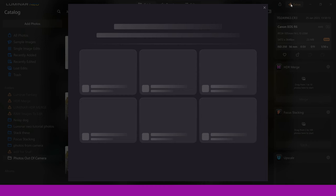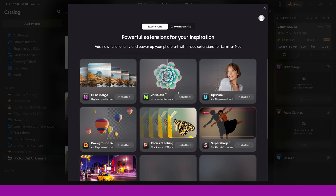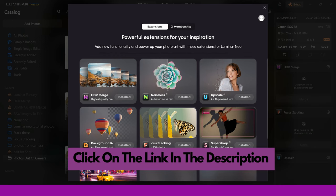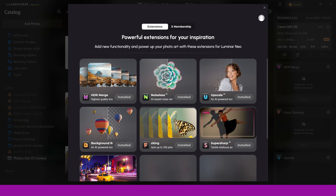You can see I already have the extensions installed, so focus stacking is already on my Luminar Neo. If you want to save some money on focus stacking, you can jump into the description of the video. There is a link there, and you can use that to save yourself some money on this software or the extensions. So now that's out of the way, let's jump into focus stacking and see how it works.